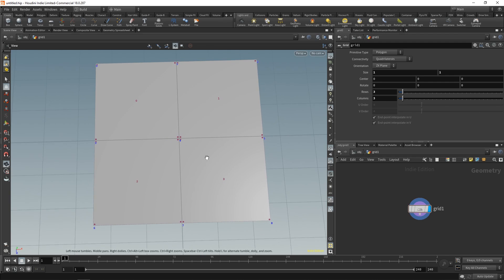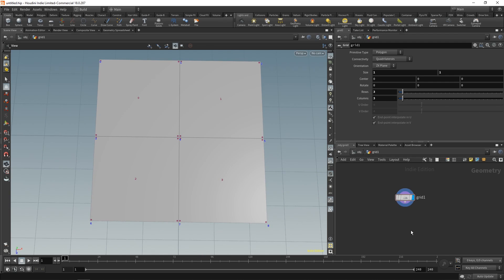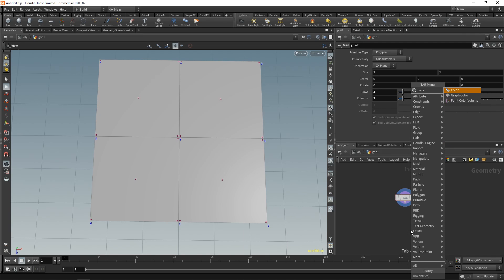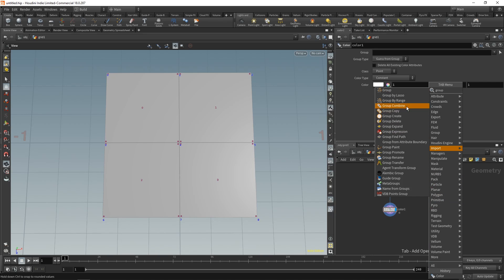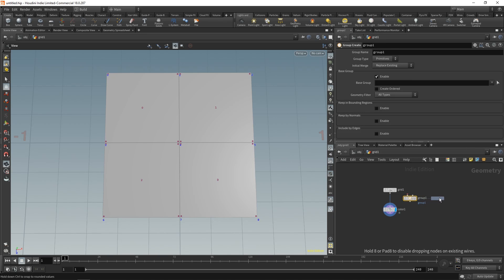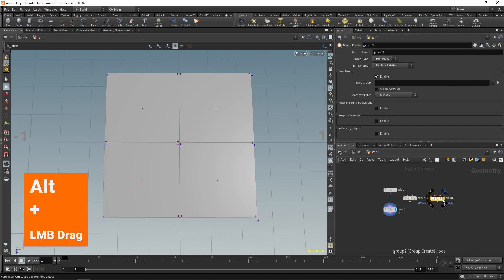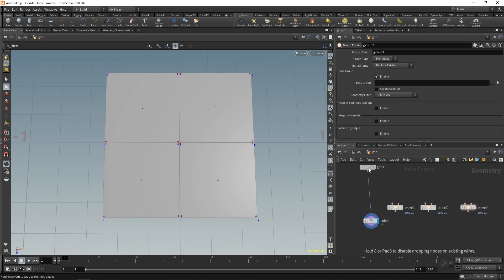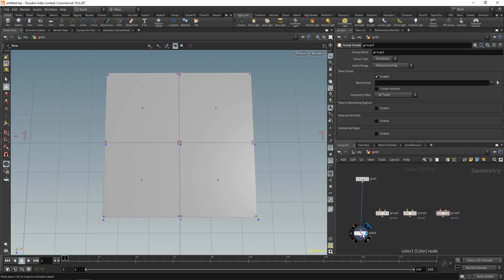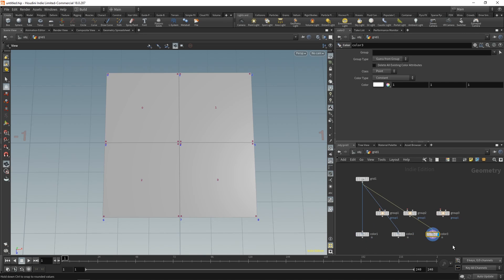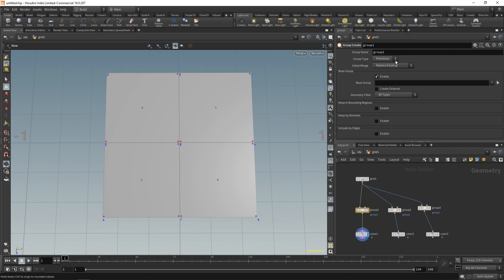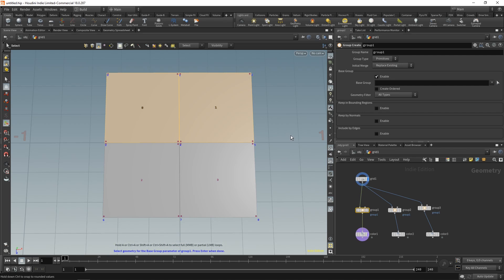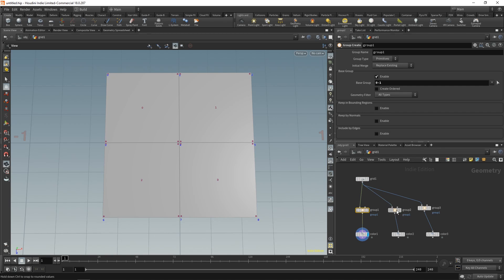So what does this mean? It changes the way attributes work. For example, if we need to add a color attribute to a particular group, we can drop a group node, duplicate it a couple of times, and do the same for color nodes. For the first group, we group by primitives - that's the default. For the second, we set it to points and click and drag over some points. The third group we set to vertices.